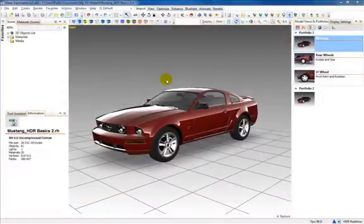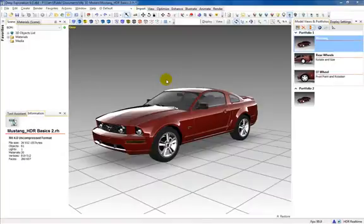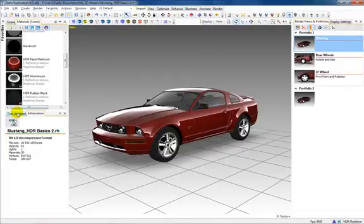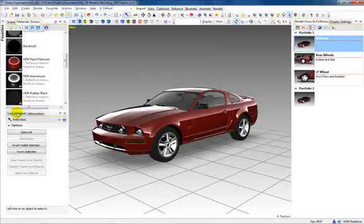There are several options for selecting objects from within the viewport, the scene panel, the materials panel, or the tool assistant, which we'll demonstrate.